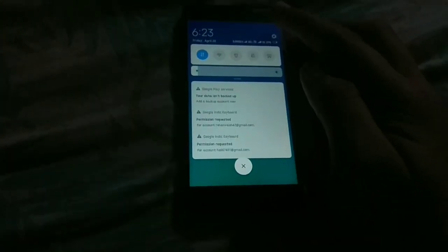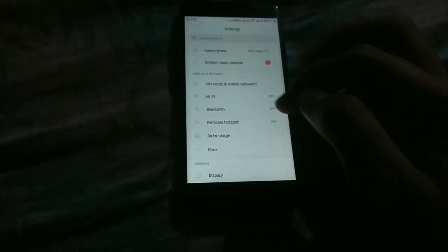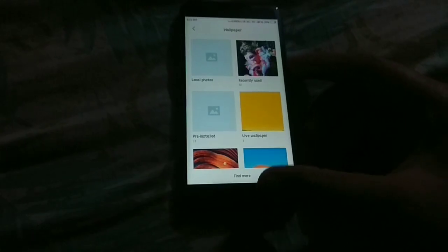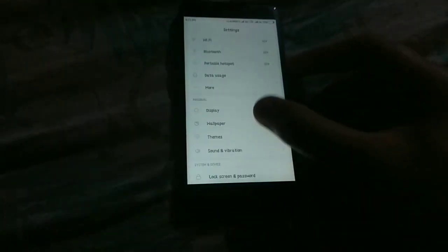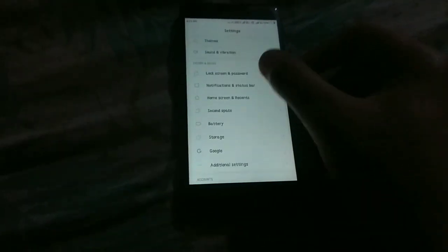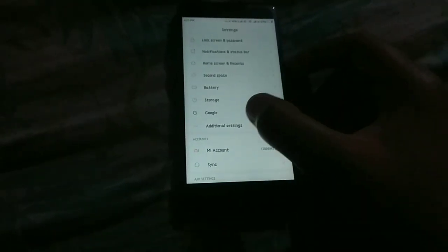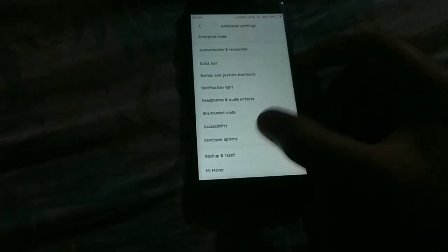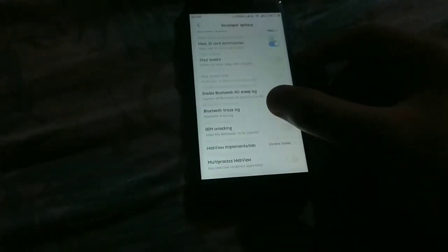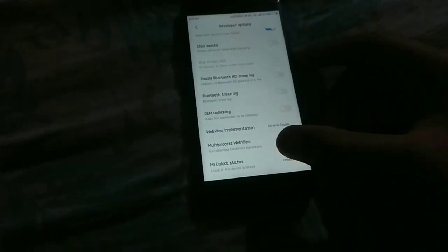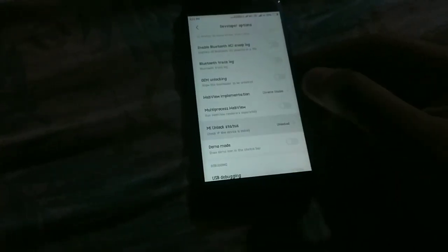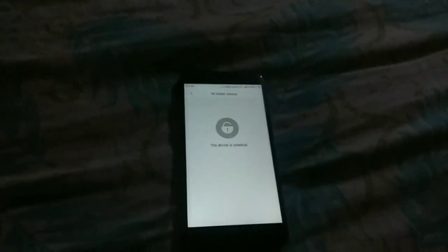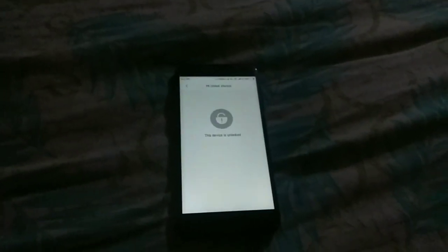Now let's check whether our phone is unlocked or not. Guys as you see the phone is unlocked. If you like the video...